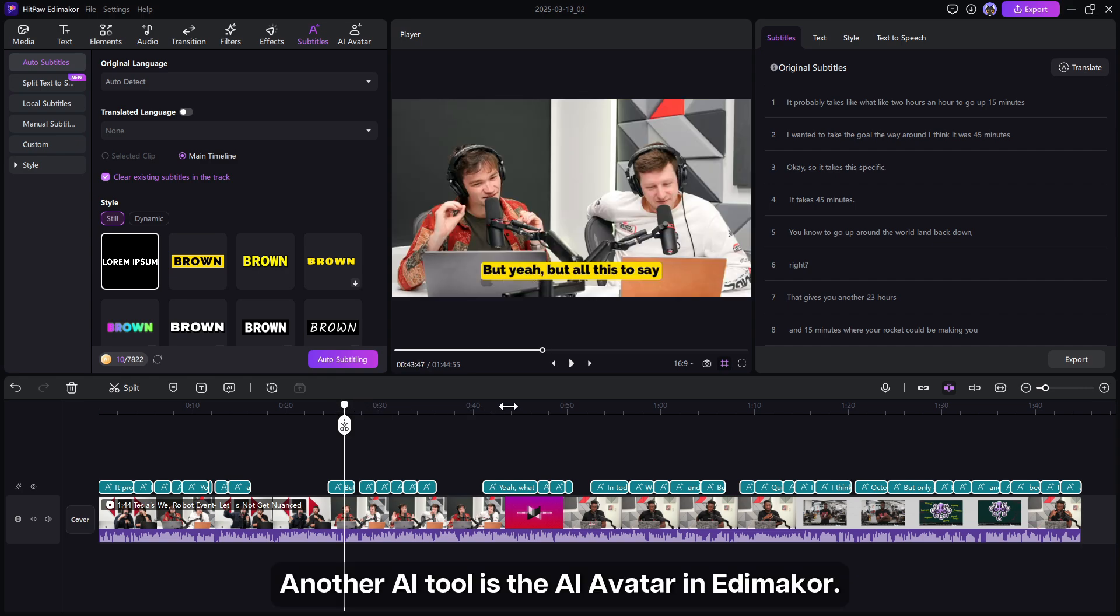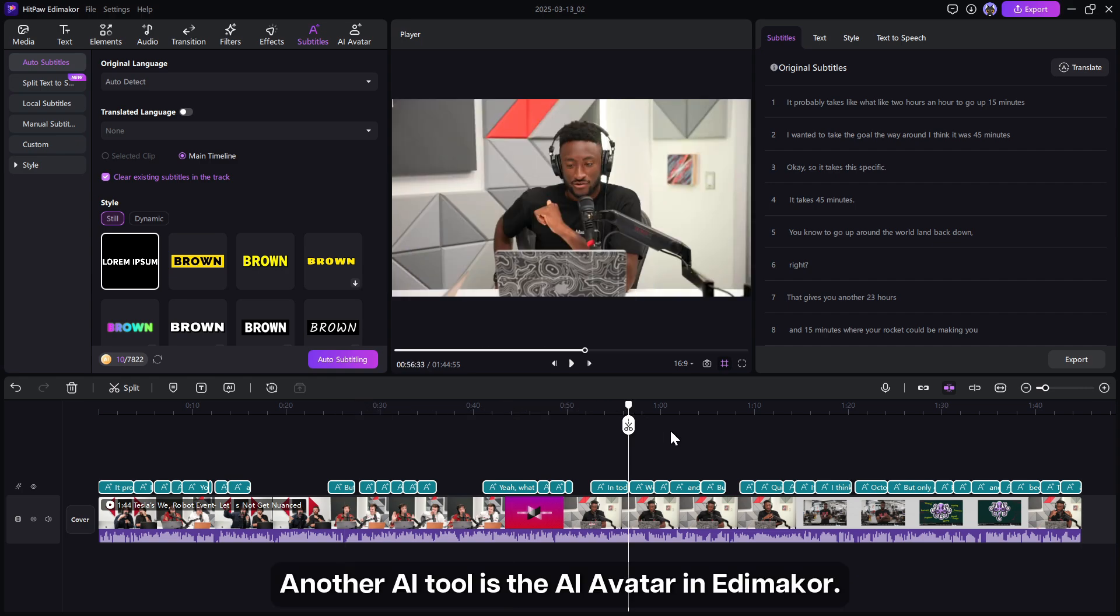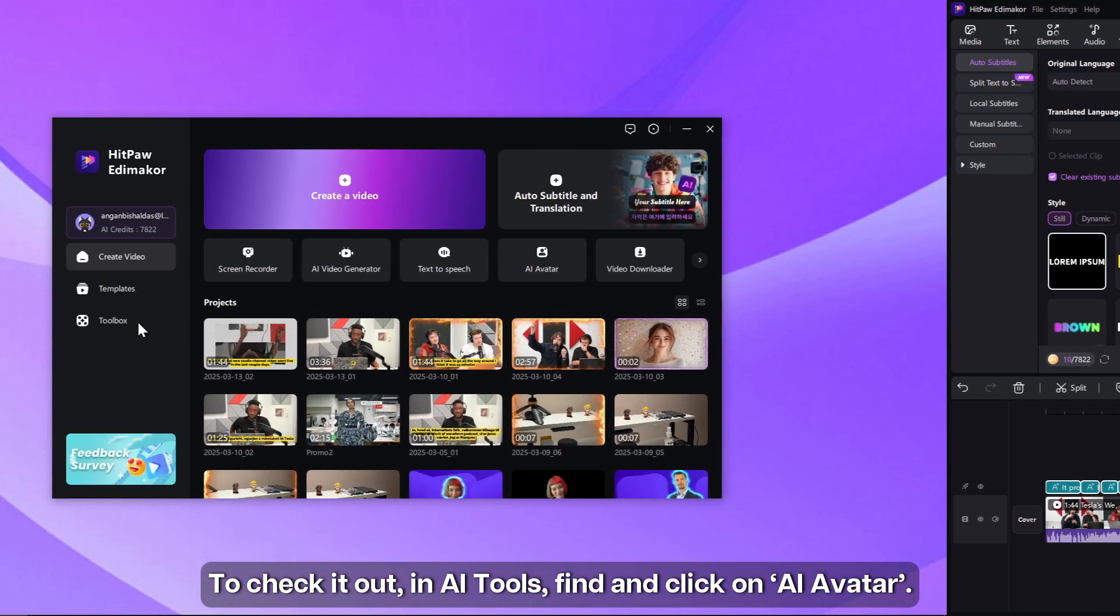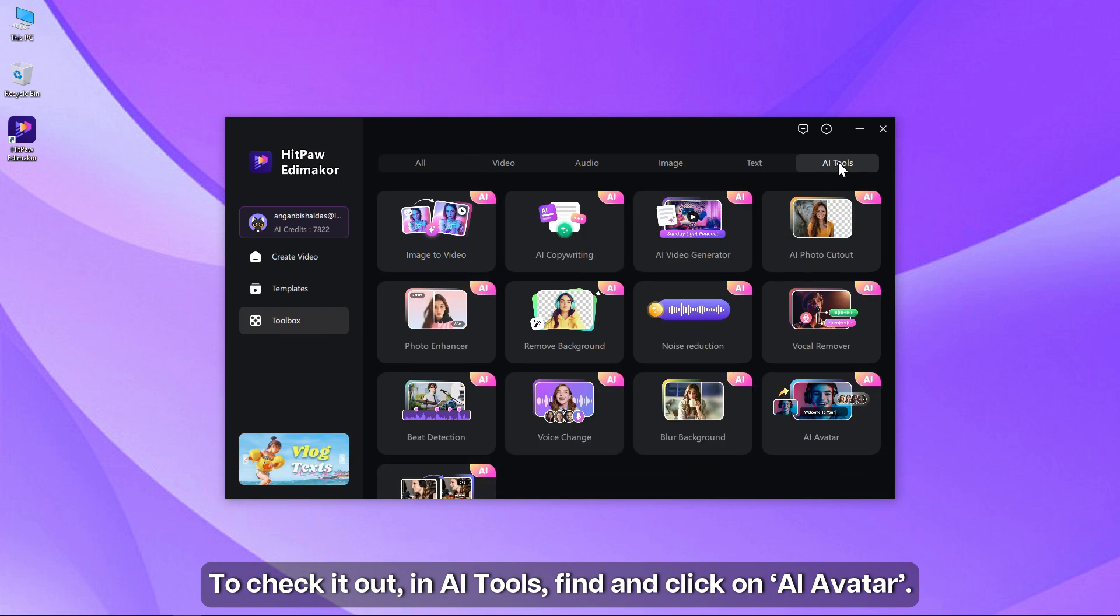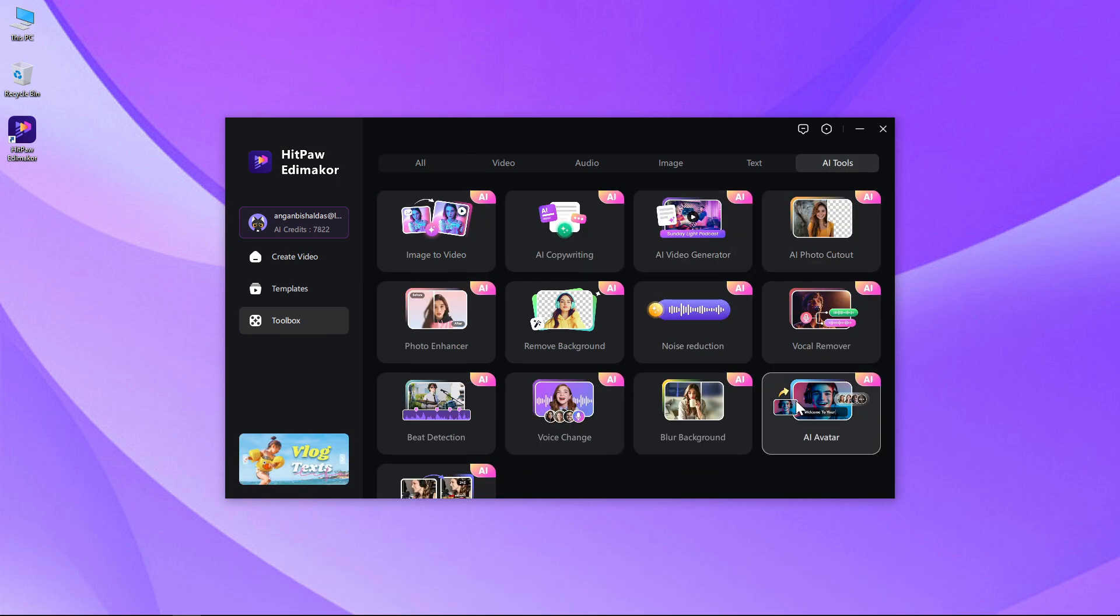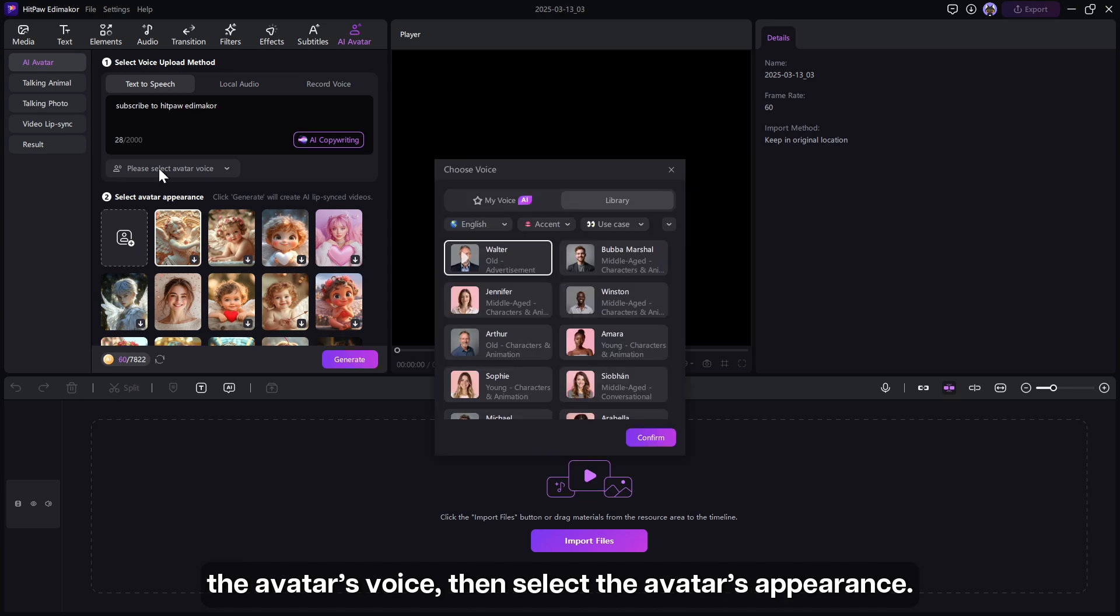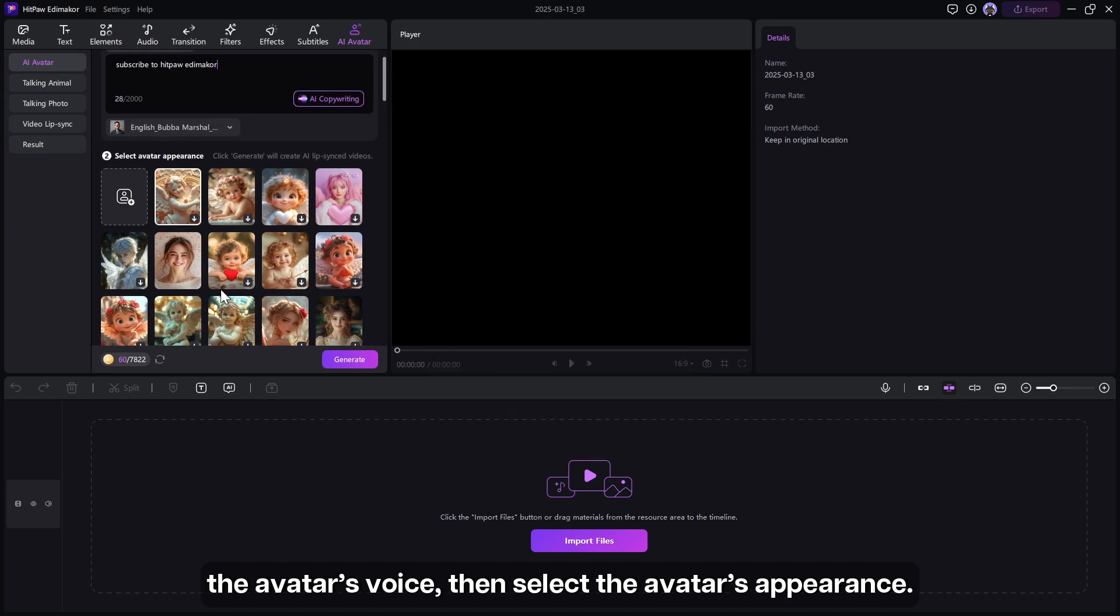Another AI tool is the AI avatar in EdiMaker. To check it out, in AI tools, find and click on AI avatar. Enter the text that you want the AI to speak, select the avatar's voice, then select the avatar's appearance.